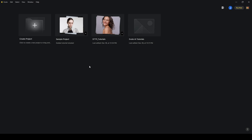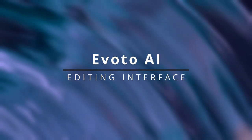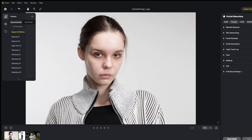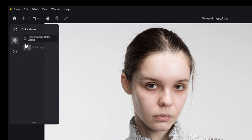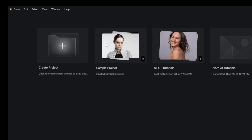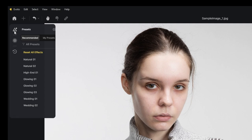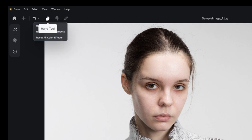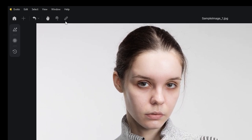To access the interface, just open a project. Inside the program with a photograph open, the interface is simple and straightforward. On the left-hand side you have the preset options, masking tools, and the history of your editing workflow. On the top left you have the basic menu with the option to go back to the homepage. You can also add more photographs to the project, reset all effects, use the hand tool, the smudge tool, and the healing tool.